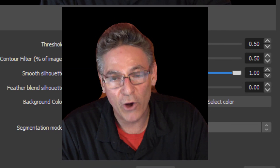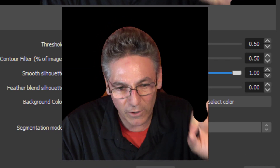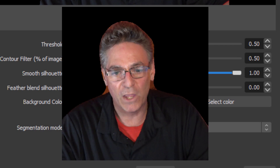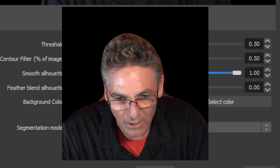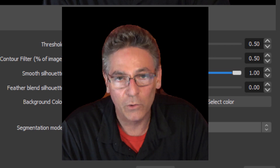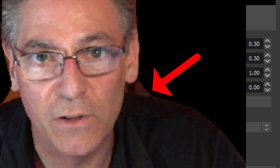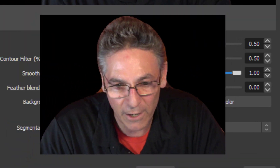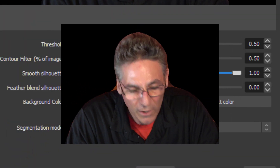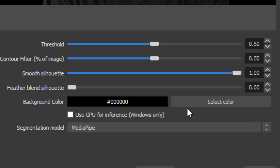Roy, the programmer, if you're hearing this video — brother, if you can figure out how to get this to work, it would be absolutely epic. Because it really does help make that edge less noticeable. If you could figure that out, that would be super epic for the plugin.